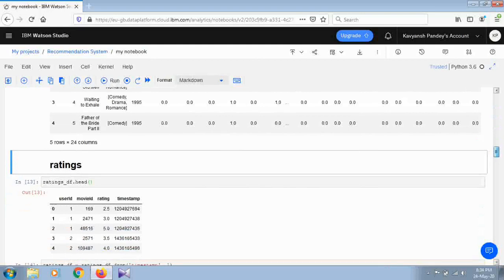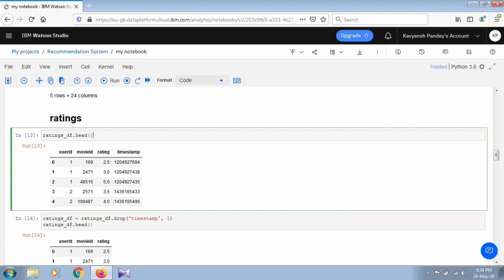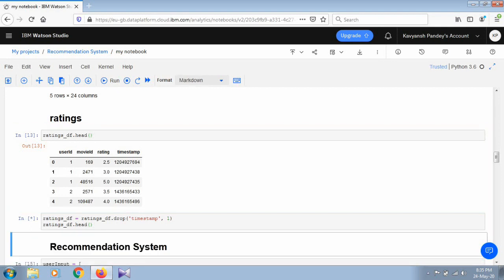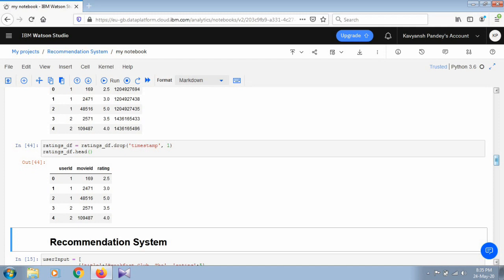After running this, you can see the data frame now has many attributes: movie ID, title, genre, and all the genre names like Adventure, Animation, Children, with values of 1 or 0. Now we do some basic operations on the ratings data frame. Using the head method, we can see it has four attributes: user ID, movie ID, rating, and timestamp. Since timestamp is not useful for our project, we drop it using the drop command from pandas.